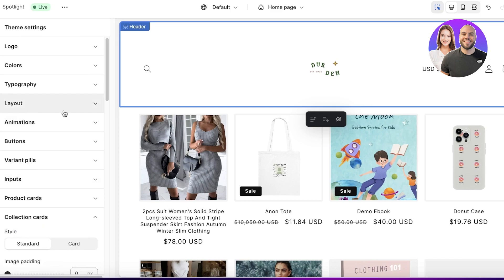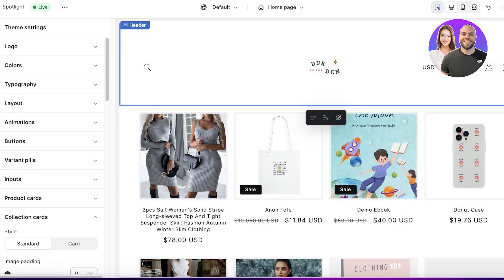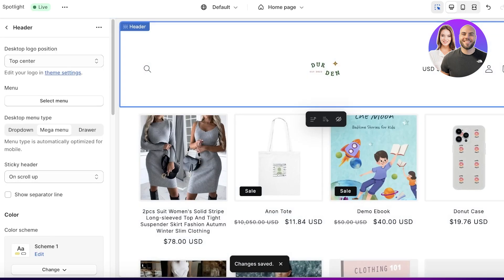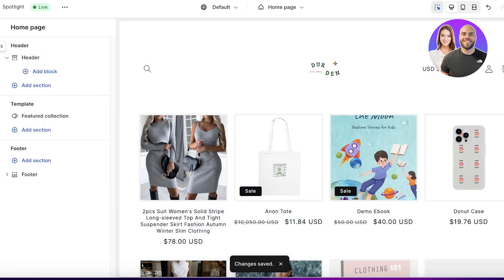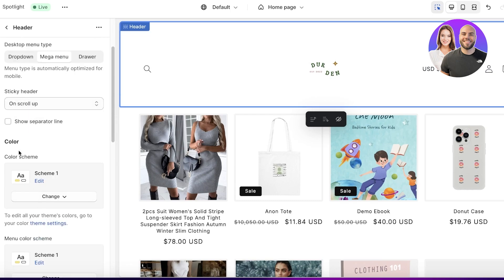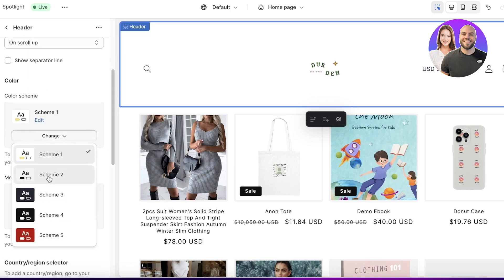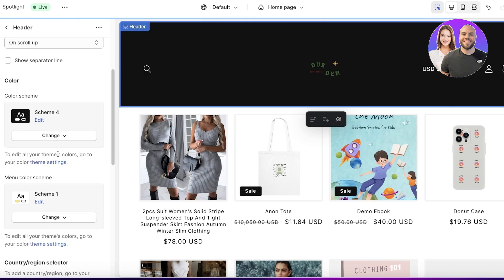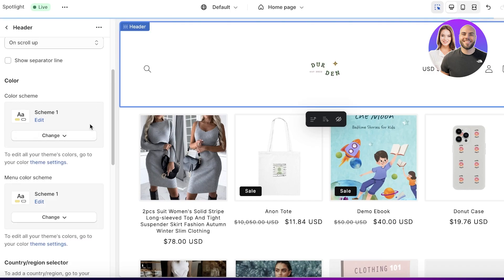I'm pretty much okay with the basic layout, so I'll save it using the top right button. Going back to the top left section editor, the first section is the Header, which includes your logo, menu, and basic color scheme. If you've added a customized color scheme you can insert it here — I'll keep the light scheme.